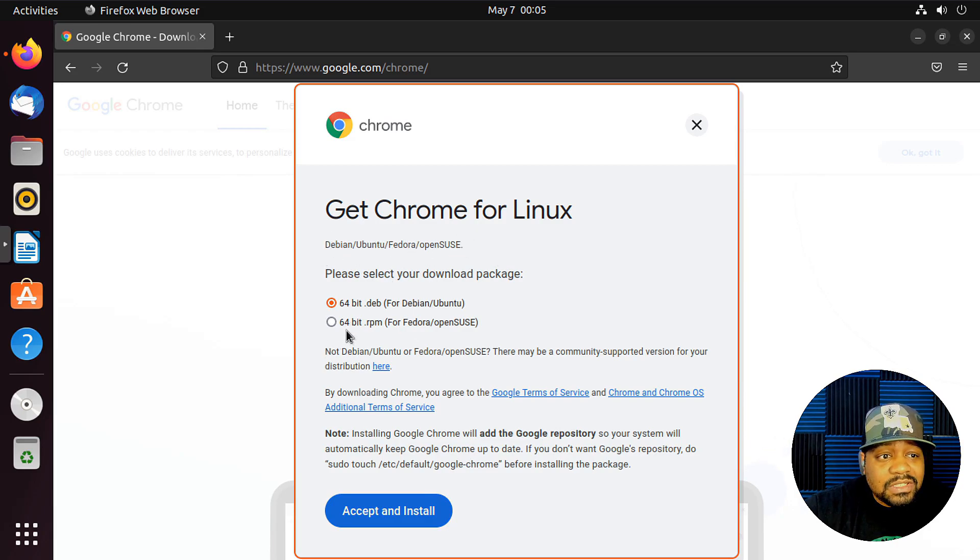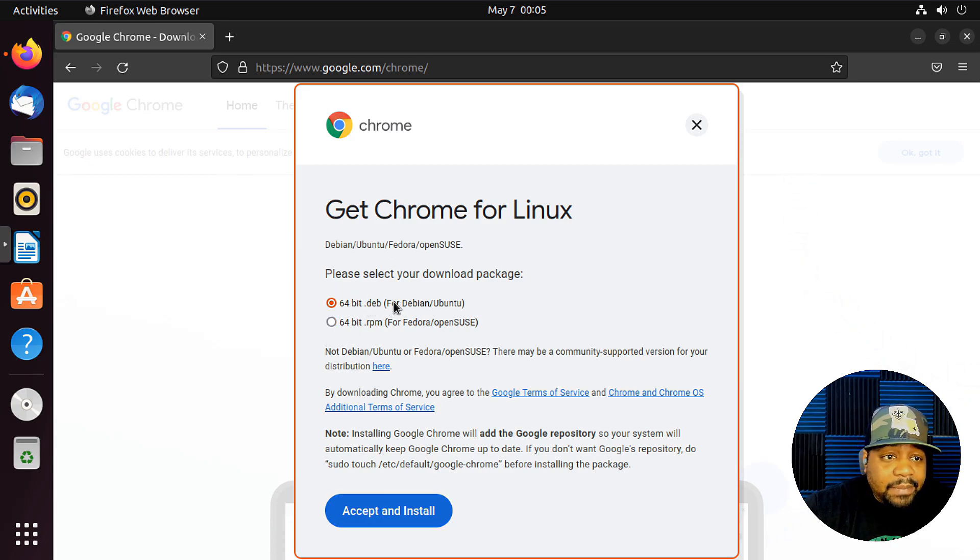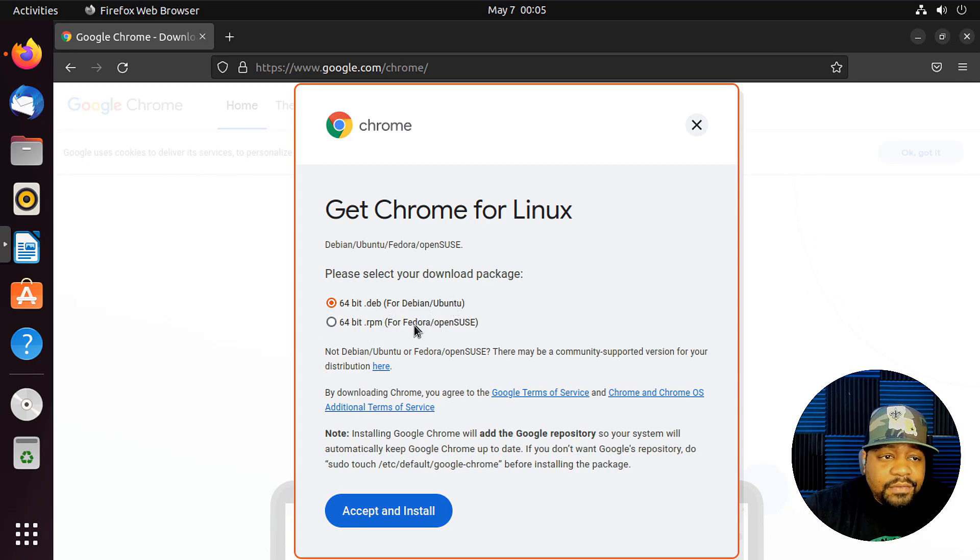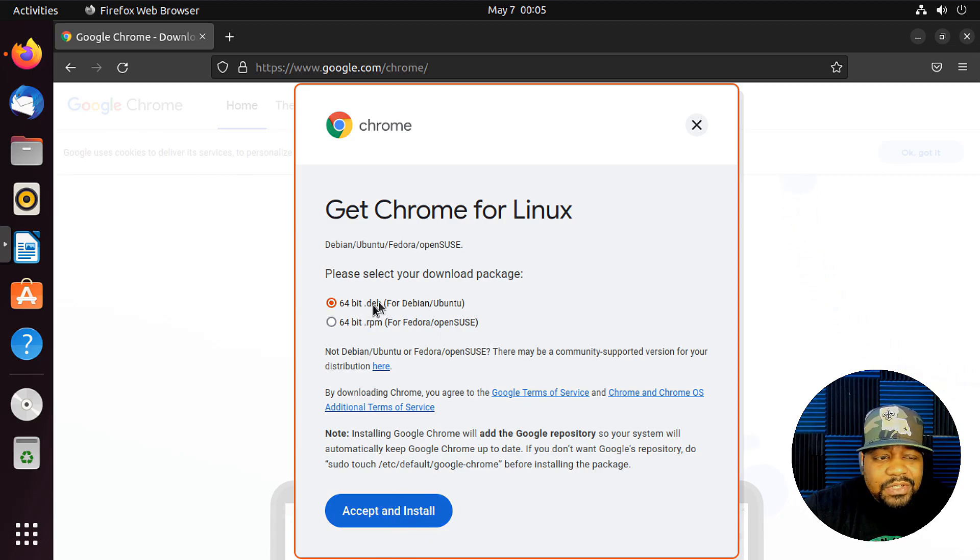And there are two different packages. So the DEB packages are for Debian and Ubuntu systems, and the RPMs are for Fedora and OpenSUSE. And like I said, we're using the DEB package. So all we have to do is hit Accept and Install.